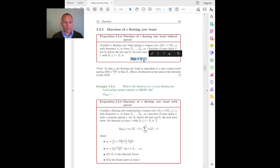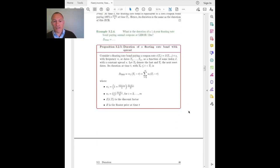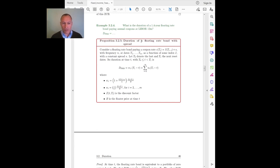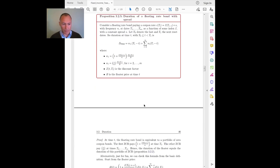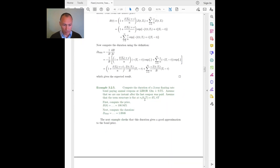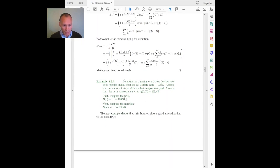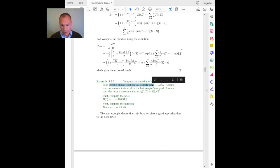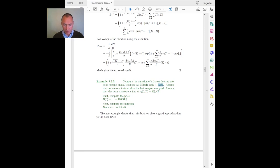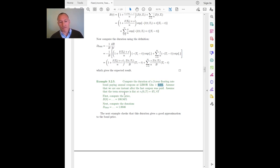That's this formula here. Now let's generalize a little bit and consider a floating rate bond that also has a spread. Let's compute the duration of a two-year floating rate bond paying annual coupons at LIBOR 12 months, but now also with a spread. Let's assume we are just one instant after the last coupon was paid, and the term structure is flat at 4% with annual compounding.